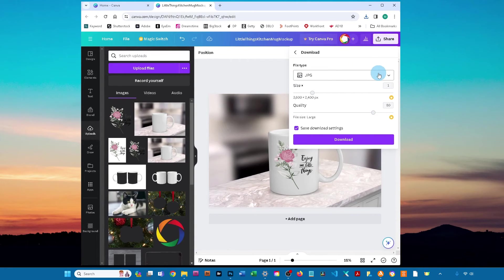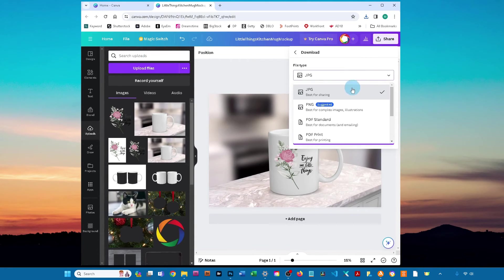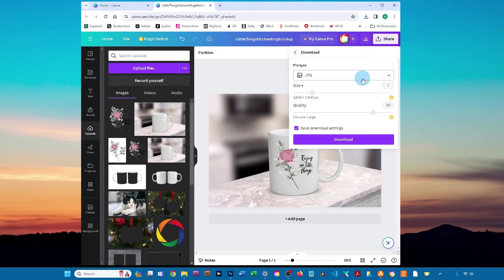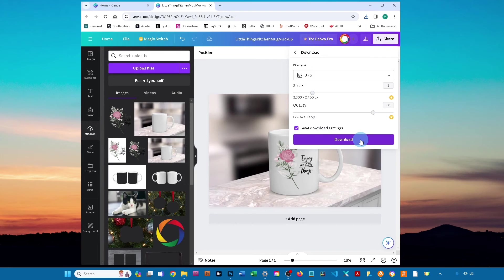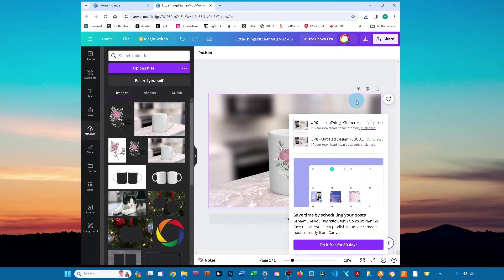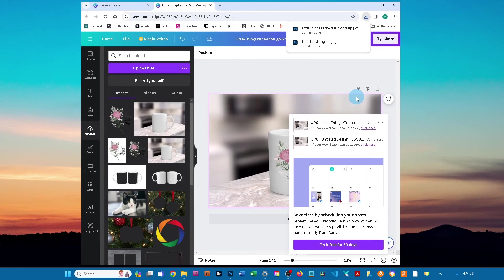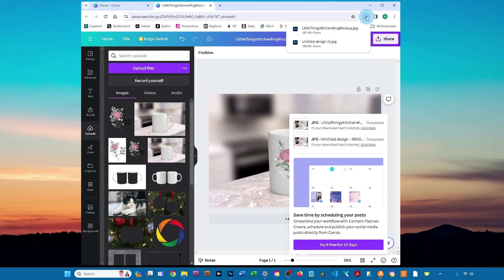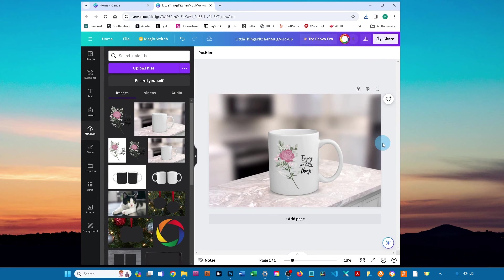Make sure the drop-down menu is set to JPEG, and then click download. It's going to save it to the downloads folder on your computer. Please message me at melissabmockups.com if you have any questions.